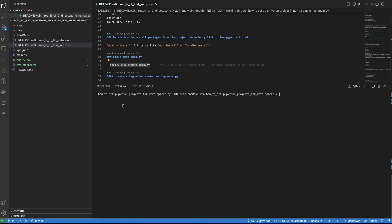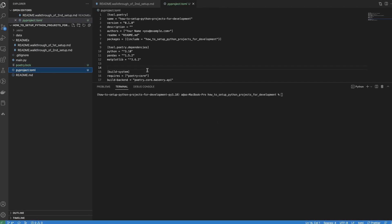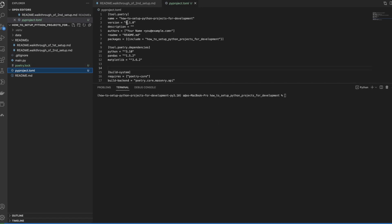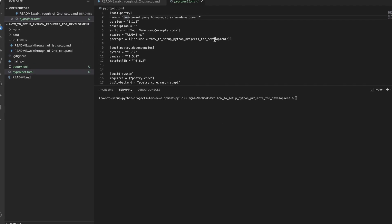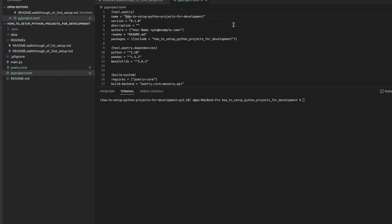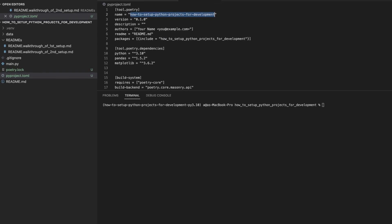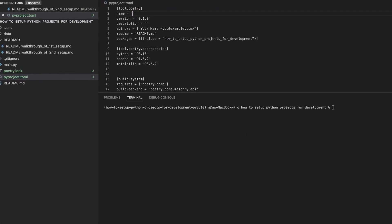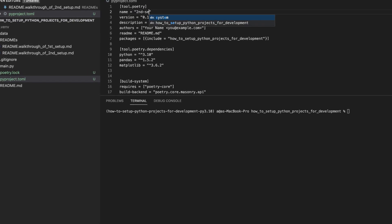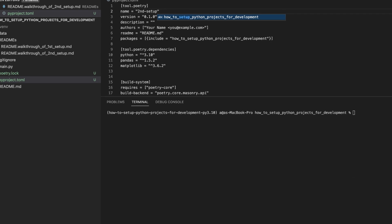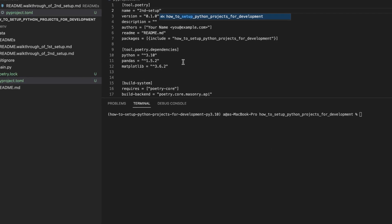Let's now play around with the pyproject.toml file to get a feel for what it does. We can open it up and start making some tweaks. Let's change the name of our project to be second setup. Save that.